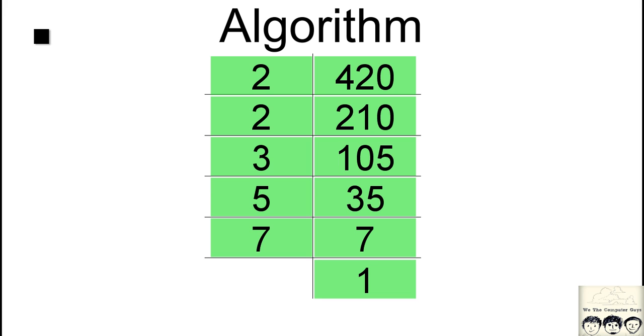Now the stopping condition of this algorithm is that when we reach 1, that is when the number that we originally started with, which was 420, gets converted to 1. That is the stopping condition. So this is the algorithm that we will be using in the code. Let's get started.